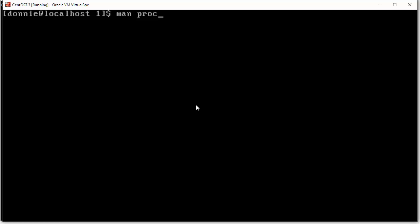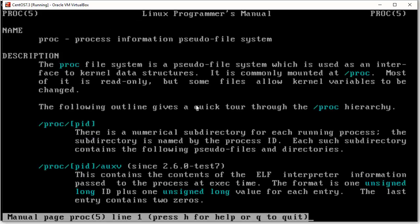So, yes, we have a man page for proc. And if you go in here, it's going to tell you about all these different items and what they're telling us.